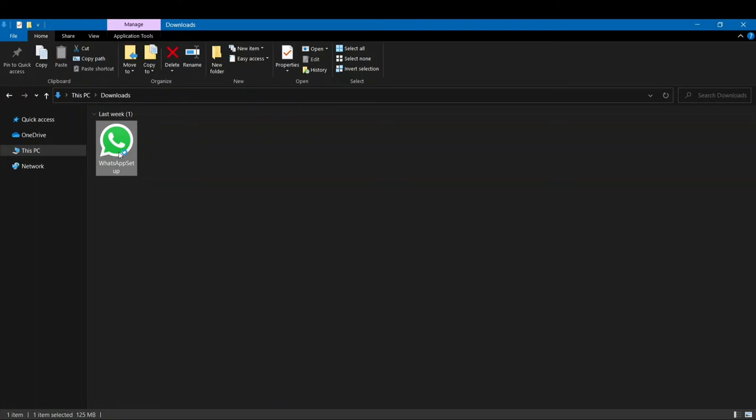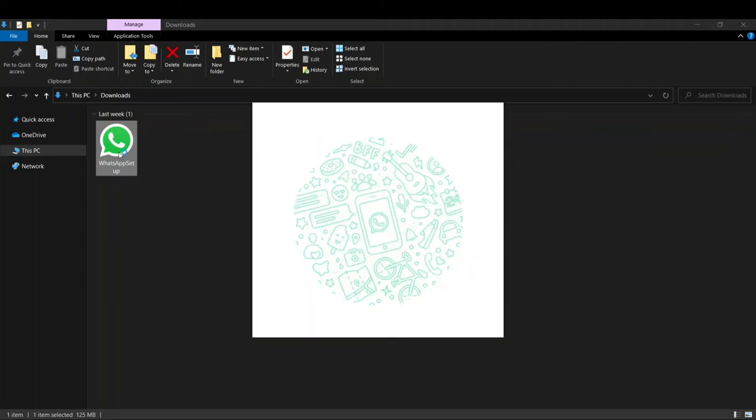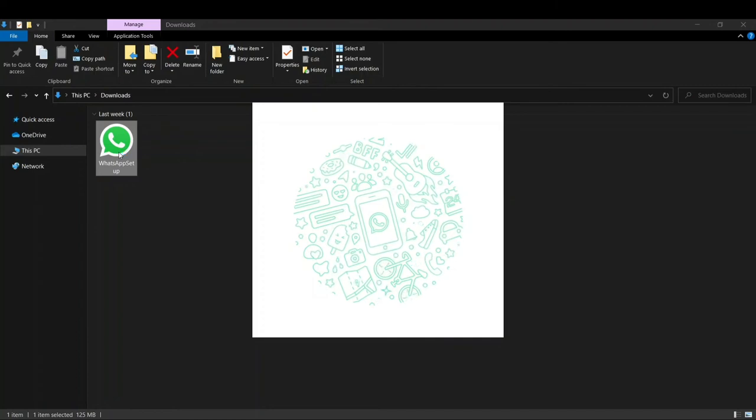You don't have to do anything. WhatsApp starts installing on its own. And when it's completed installing, you'll see the same thing that you saw on WhatsApp Web. The only difference will be it will be more secure, as you'll not be using your web browser anymore. This app will be installed on your PC.